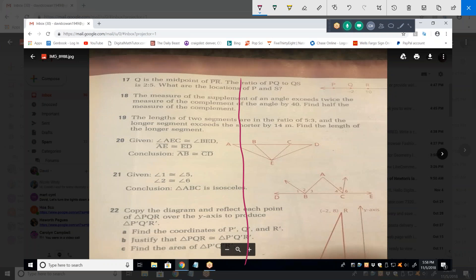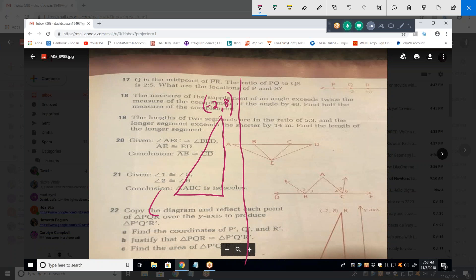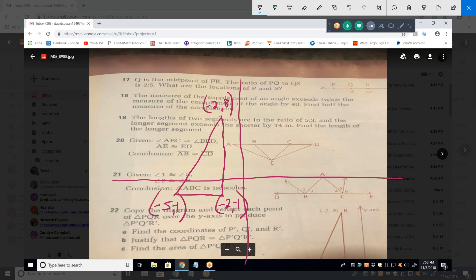For the coordinate geometry problem, the y-axis is here. It appears to be a right triangle with vertices at negative two comma eight, negative five comma one (lower left), and negative two comma negative one (lower right). They want us to reflect over the y-axis to produce points P, Q, and R.